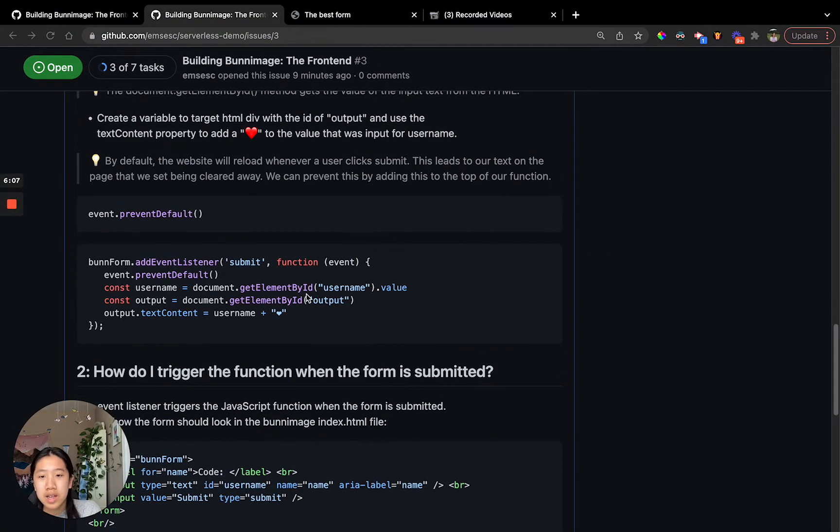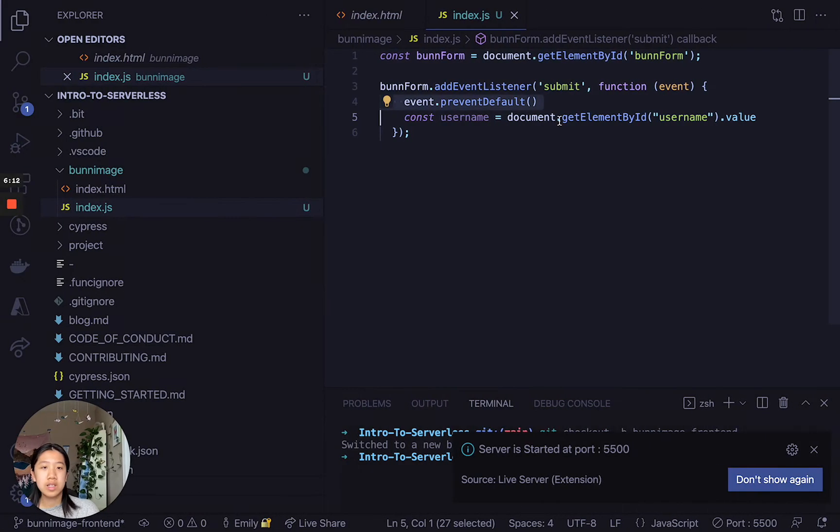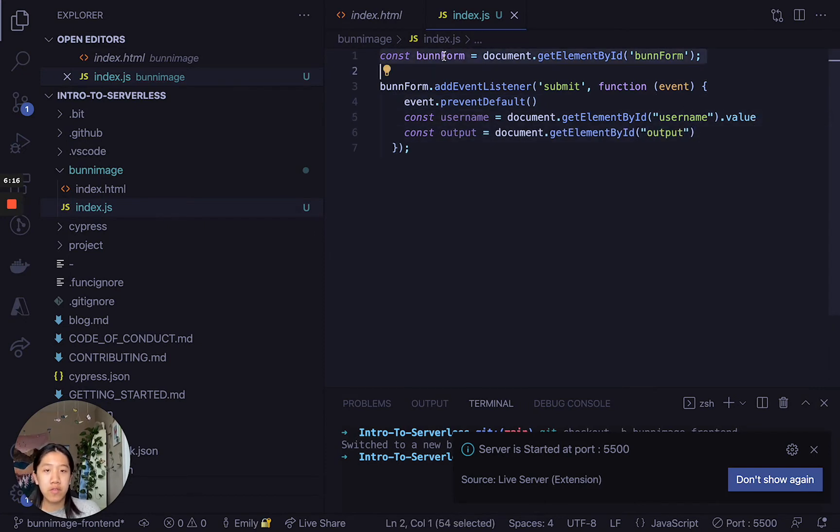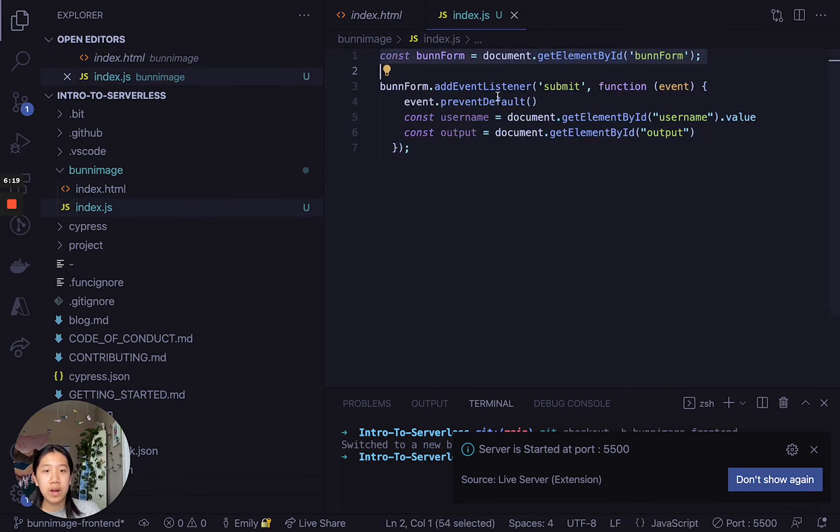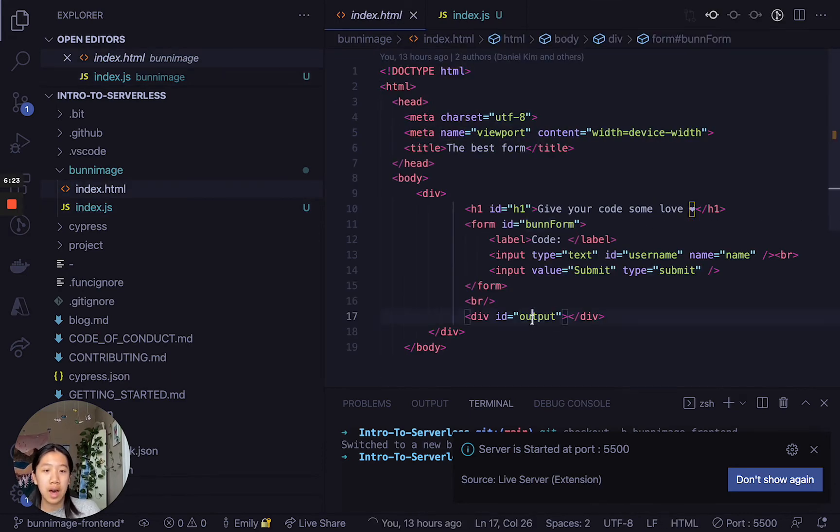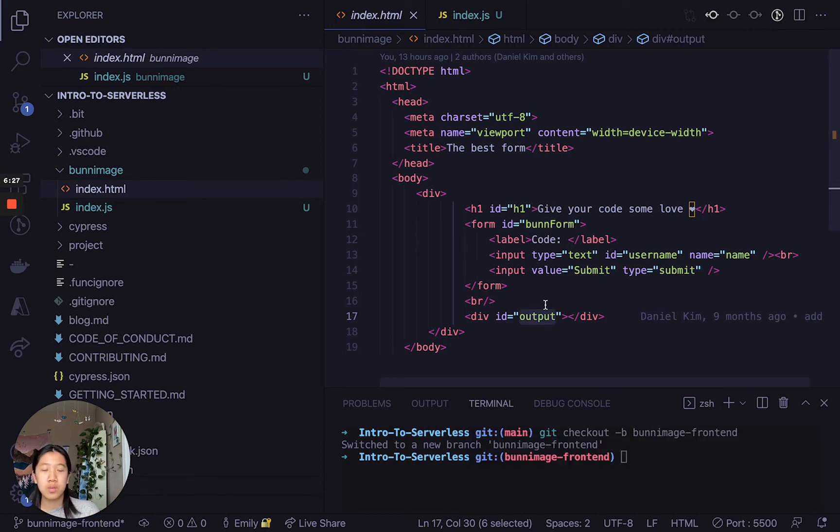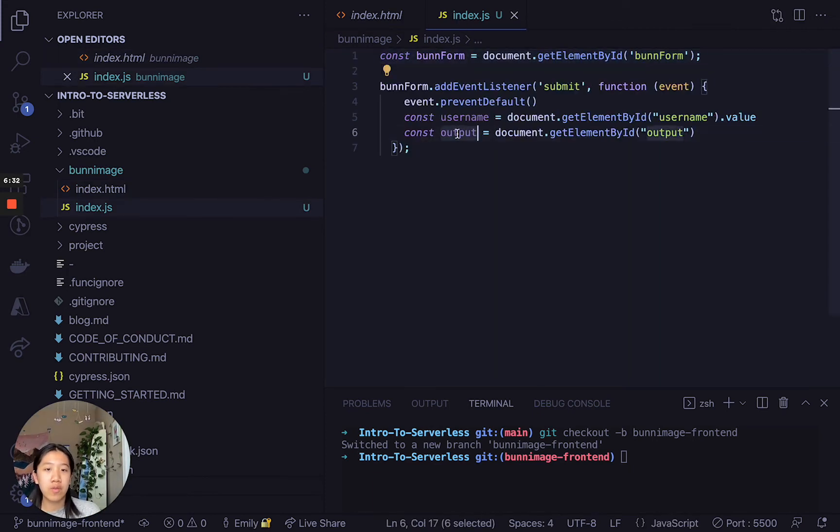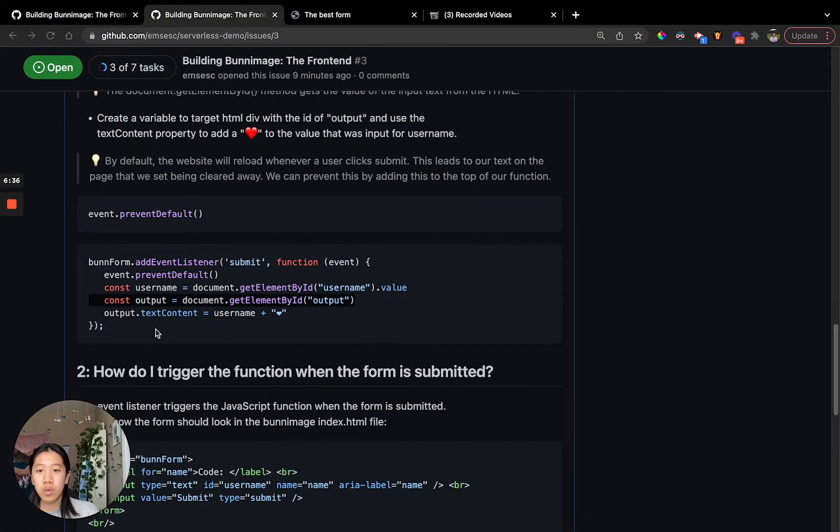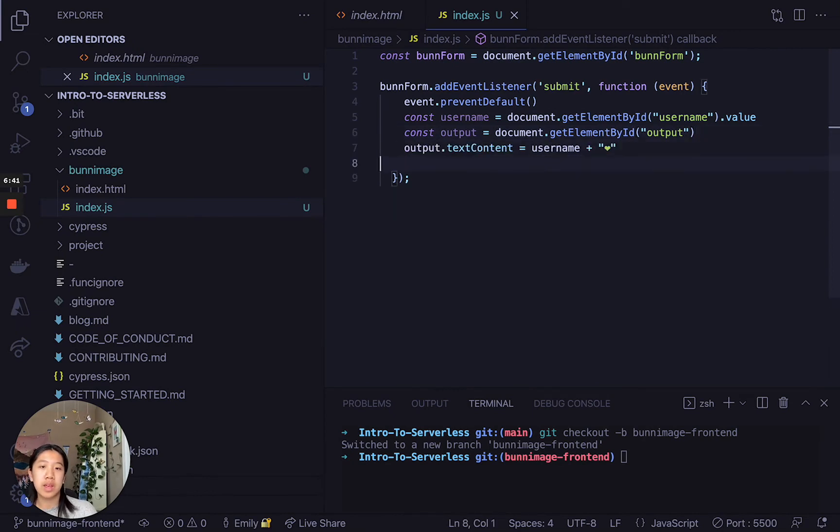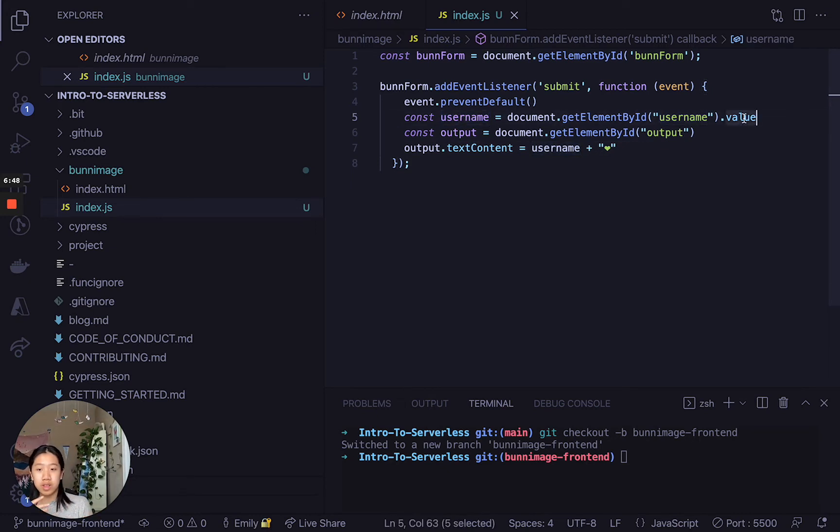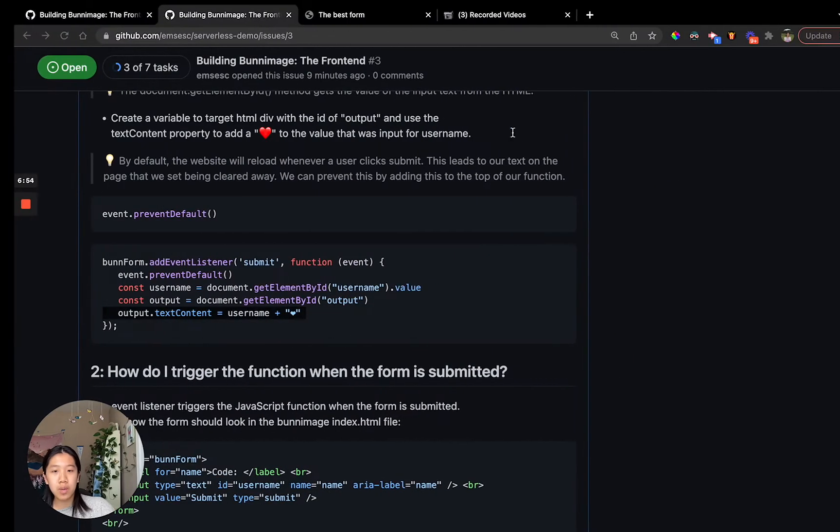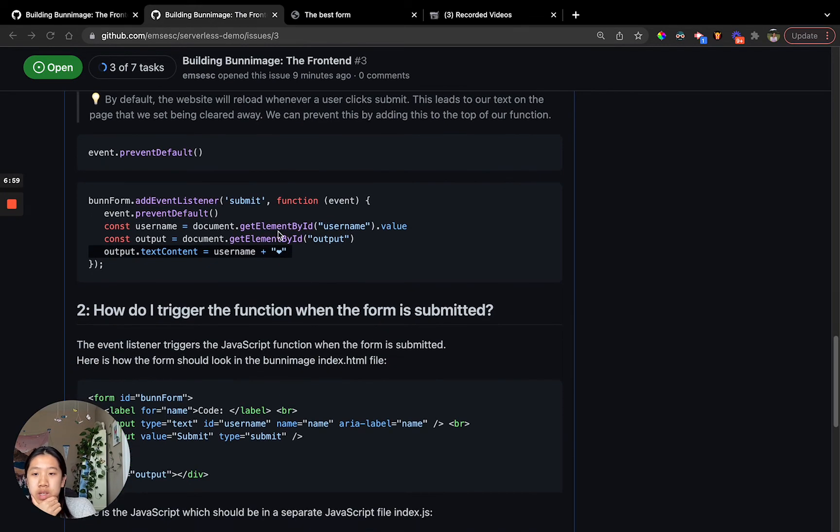The next thing we want to do is add this line of code and I'll talk a bit about what it does. Just like how we reference the bun form using this ID, we're going to reference the output using the output ID. This is where we're going to display the output to the user where we're going to add their code with an appended heart. Now that we have a reference to that, we want to set the text content of that output box to something, so the user can see an output. If you see here, username, once again, this is the value of whatever the user typed in, and then we're just appending this little heart emoji to it.